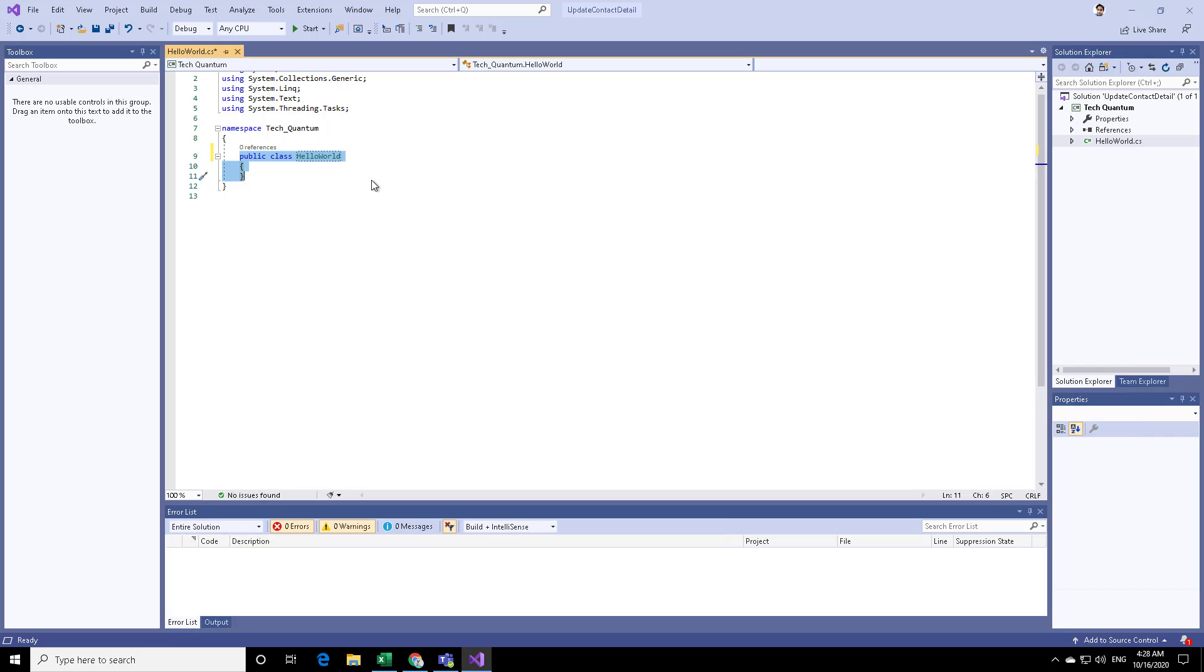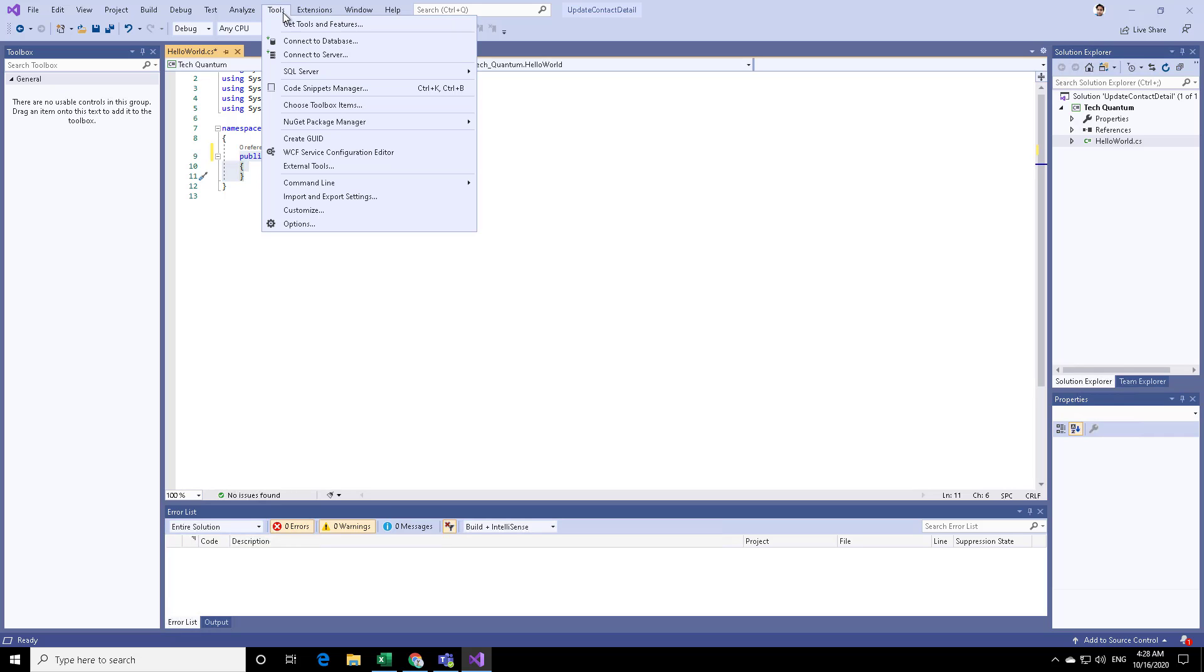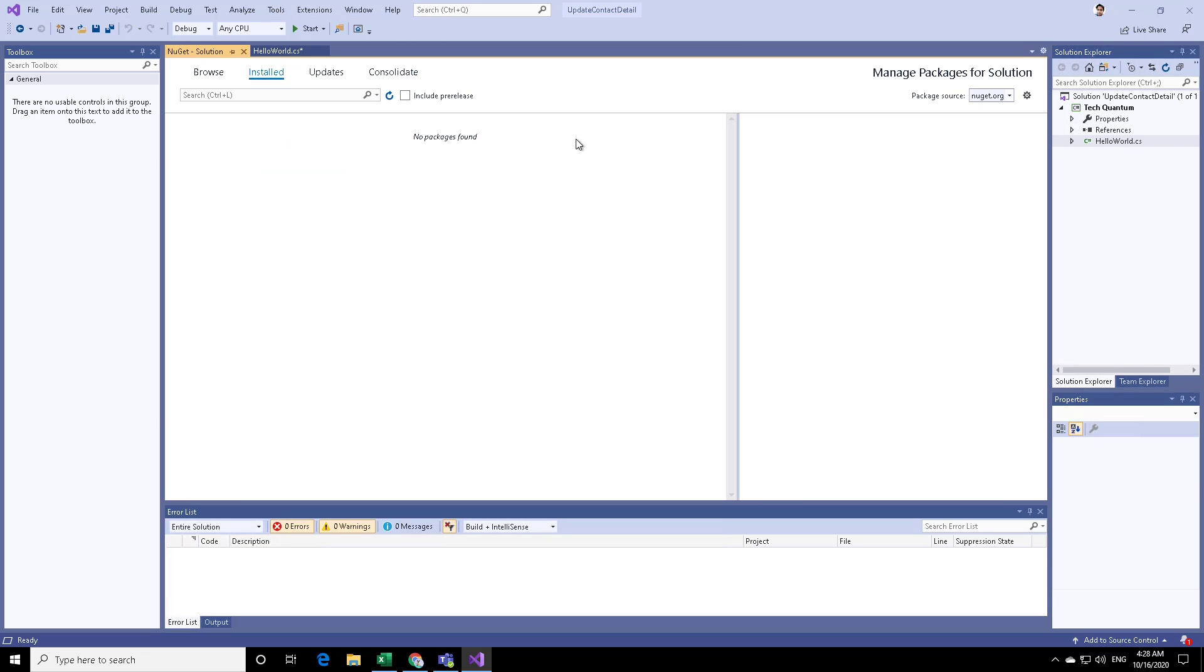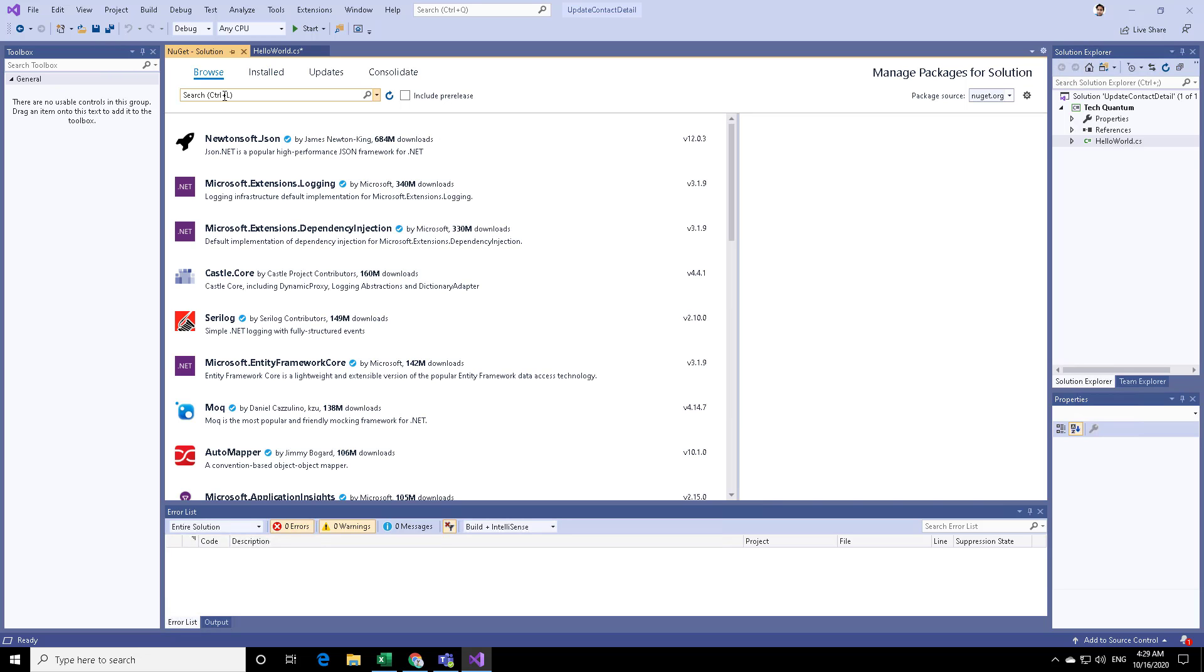To move forward, we need to use the SDK assemblies. To be able to download the SDK assemblies, you can click on Tools, then click on NuGet Package Manager, and click on Manage NuGet Package for the solution. This will take you to the Manage Packages for Solution page. Now here, click on Browse, and then search for Dynamics 365 plugin.